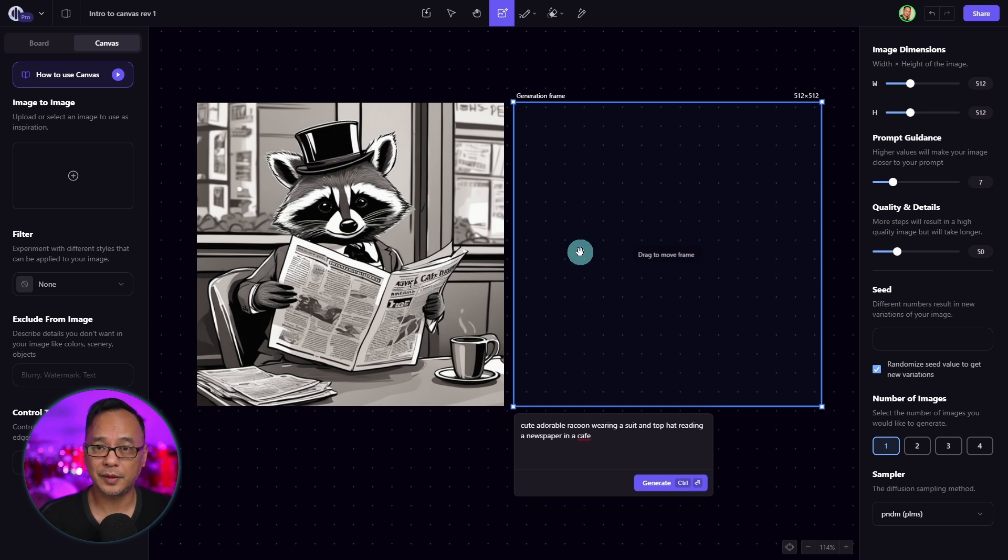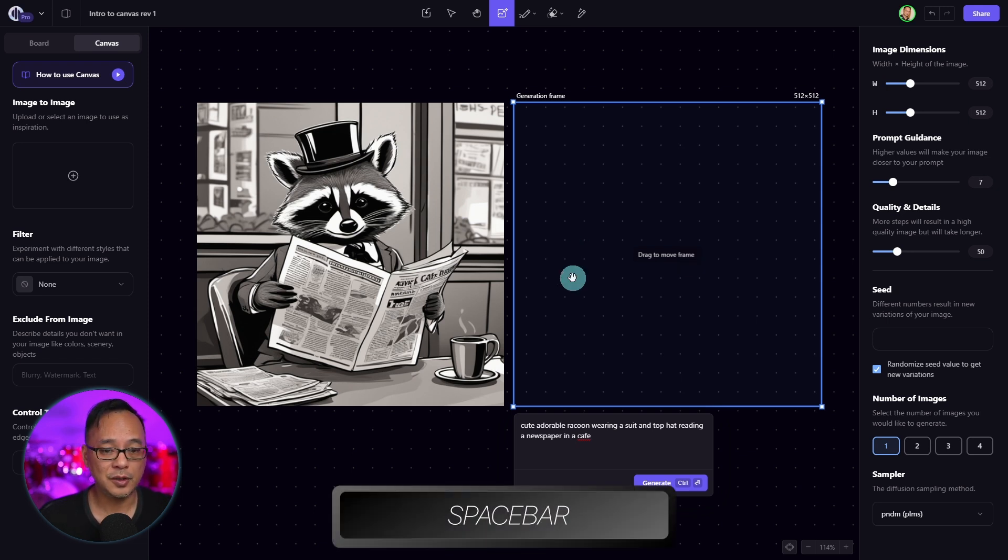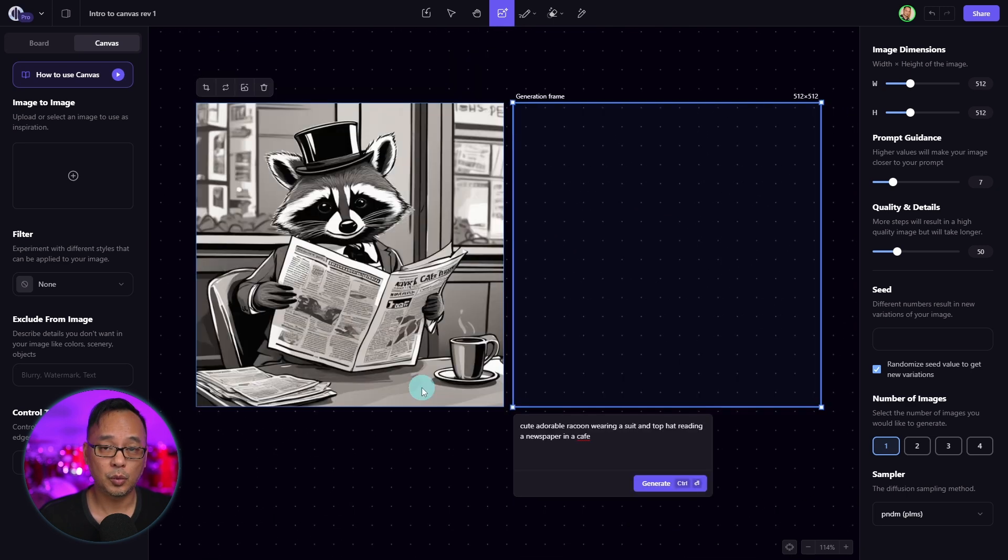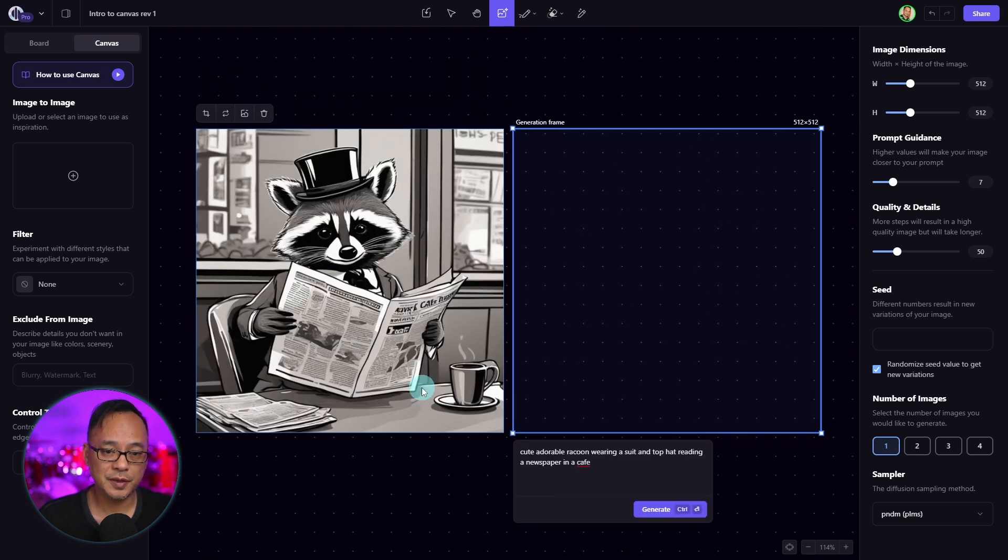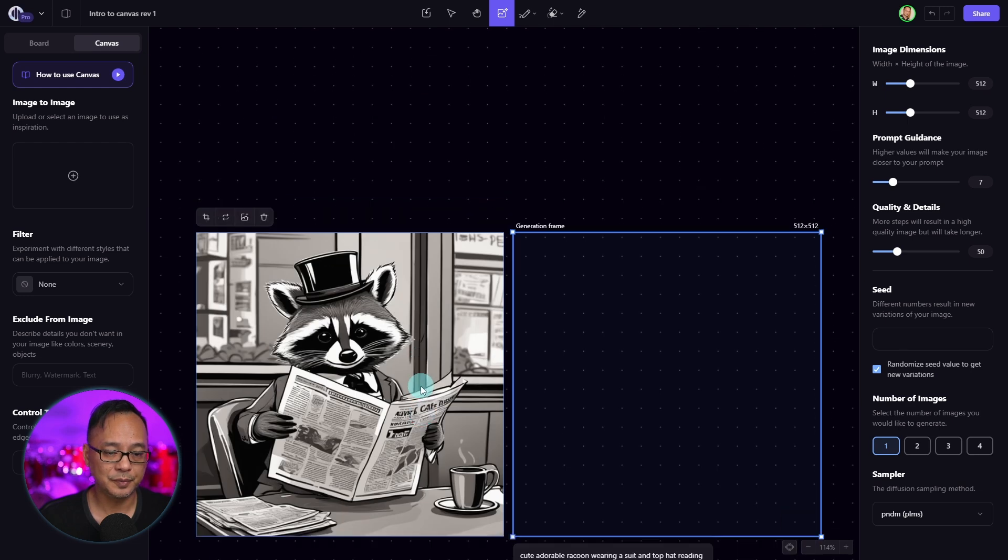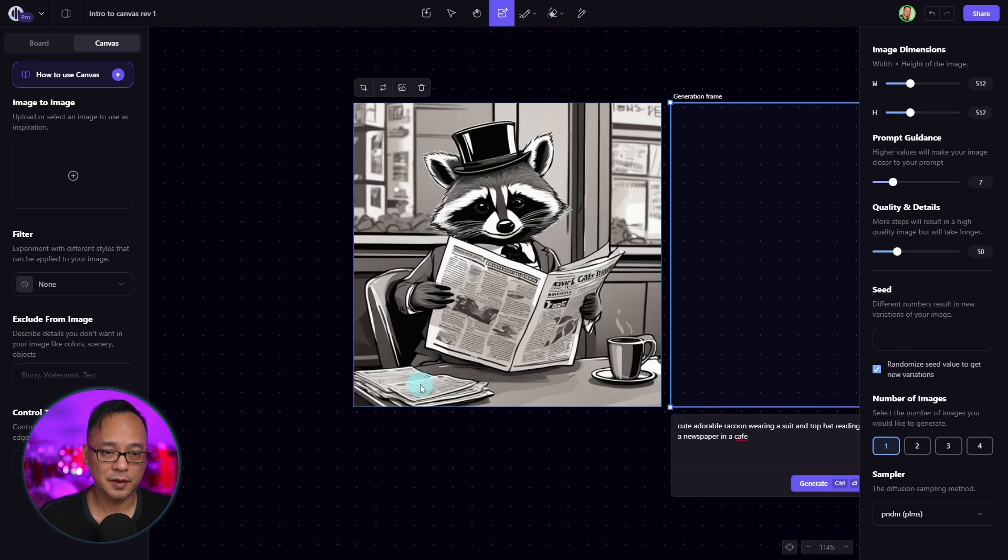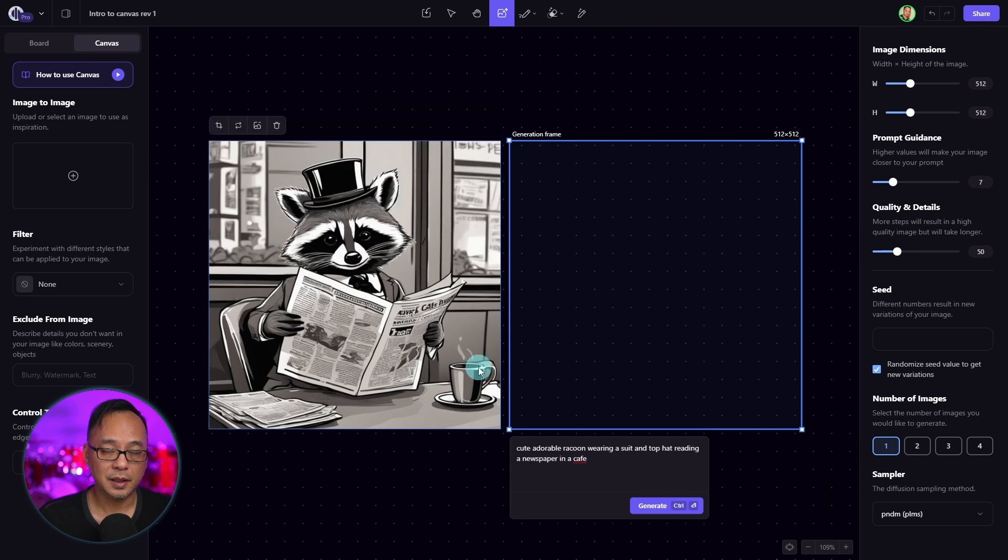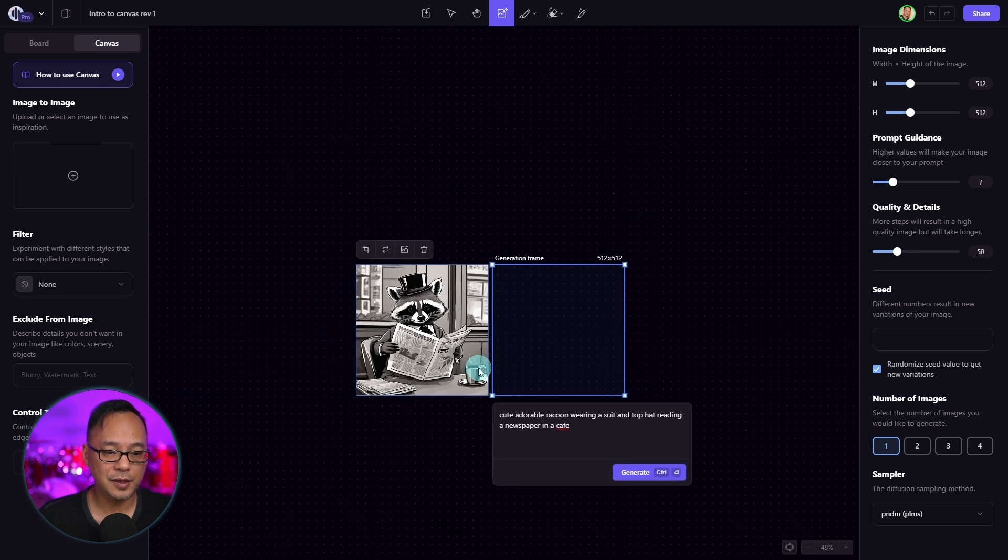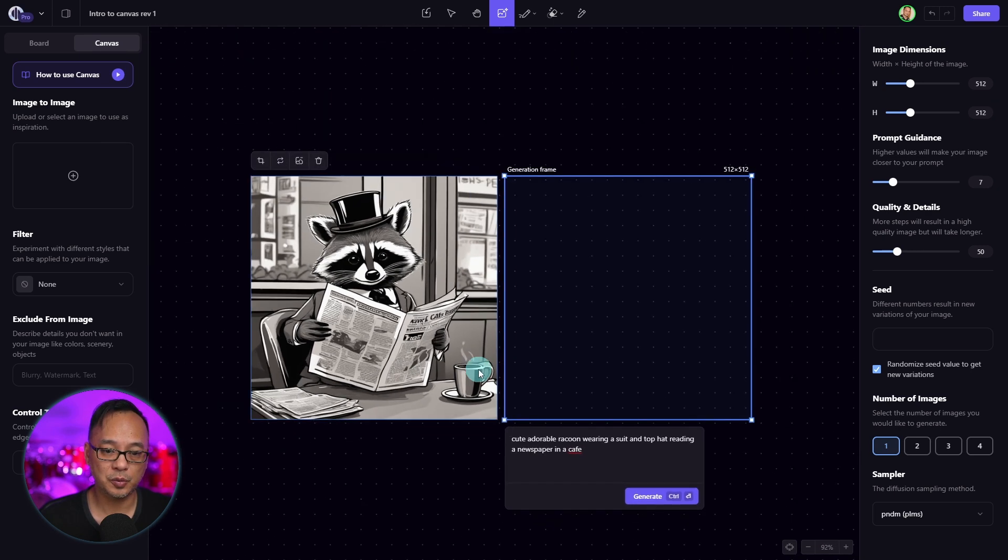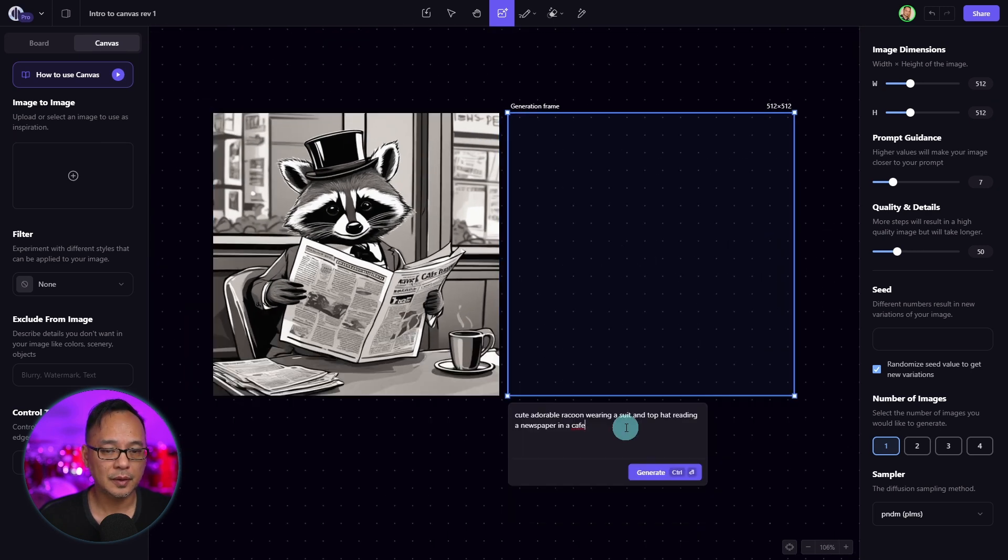To navigate around the canvas is quite simple. You can hold the space bar to move and pan. With the scroll wheel on your mouse, you can scroll up and down. If you hold down shift, you can pan left to right. If you hold down control and scroll, you could zoom in and out.